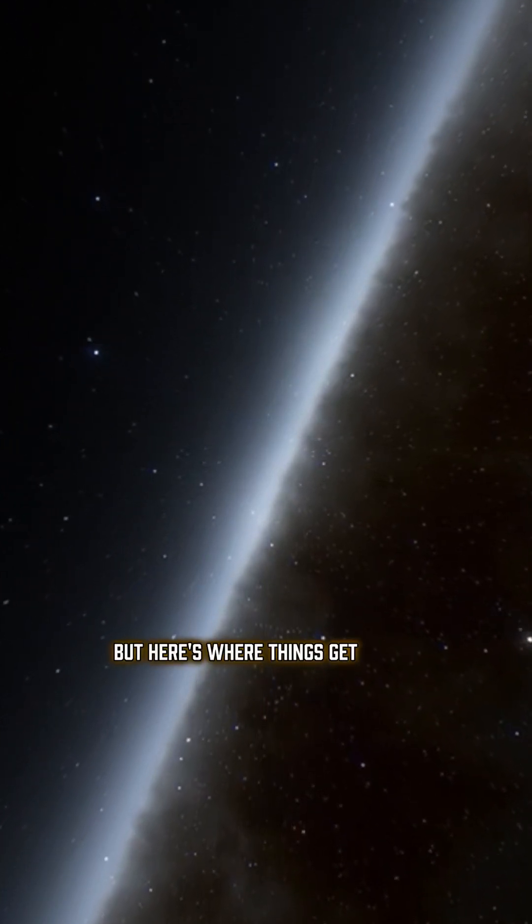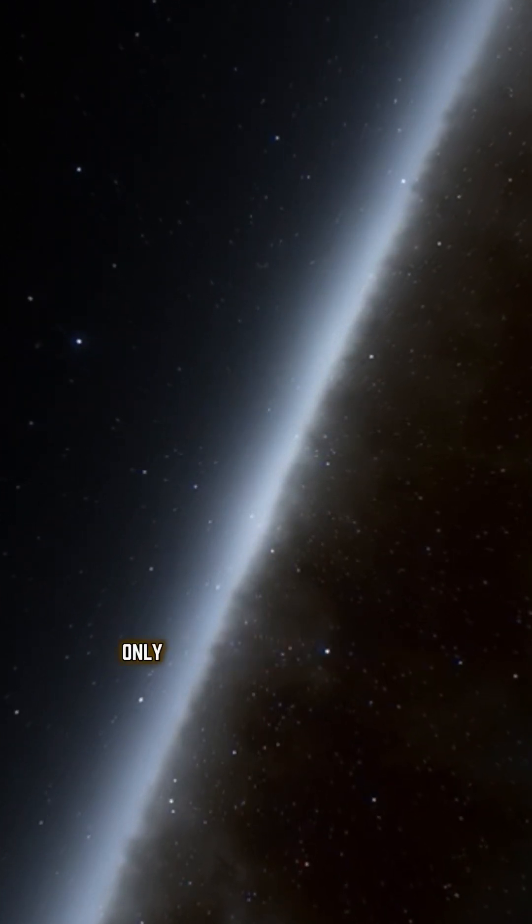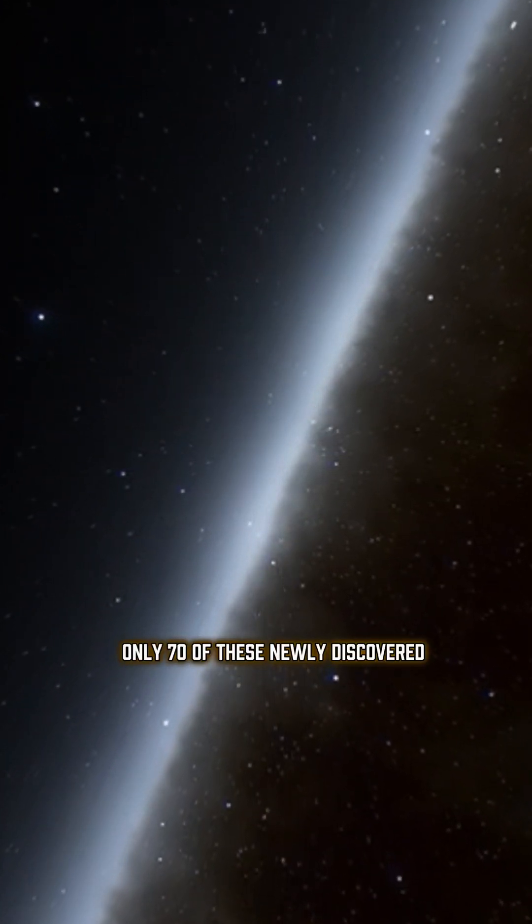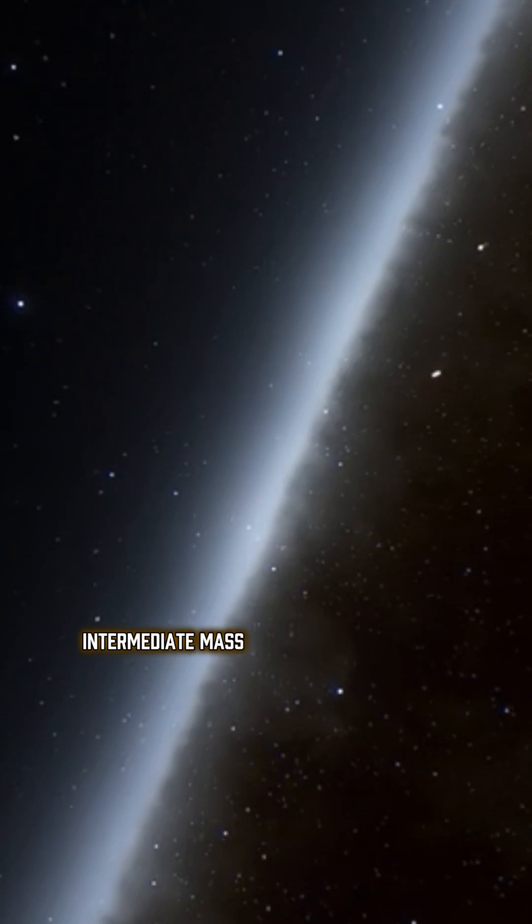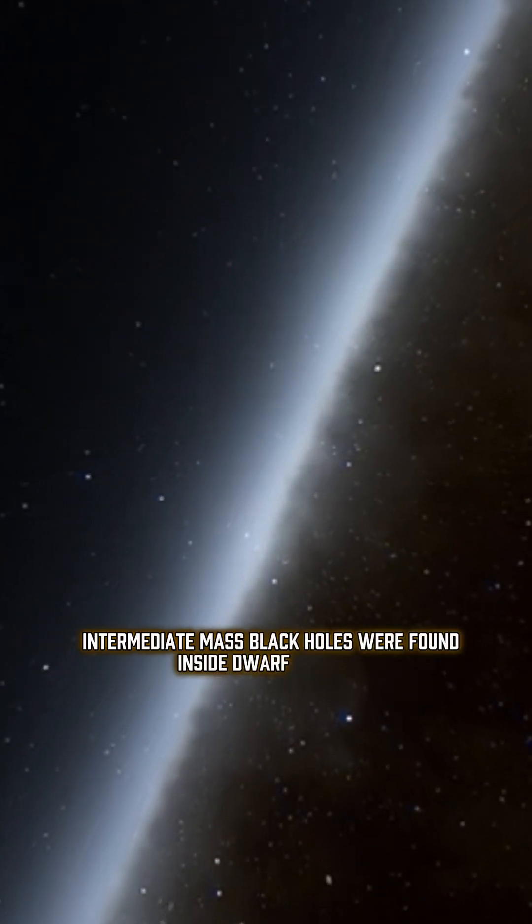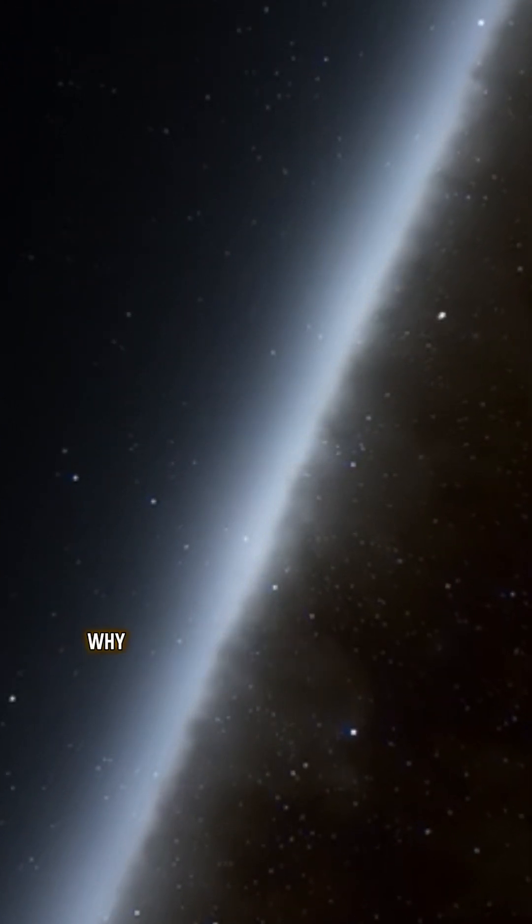But here's where things get strange. Only 70 of these newly discovered intermediate-mass black holes were found inside dwarf galaxies. Why?